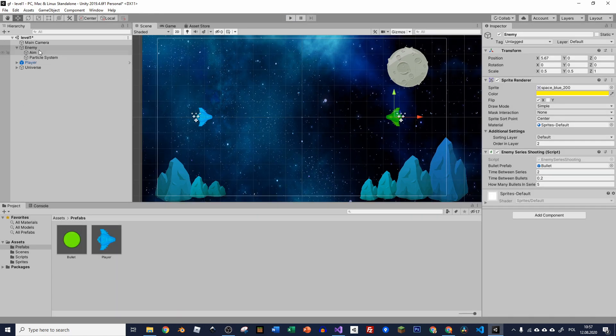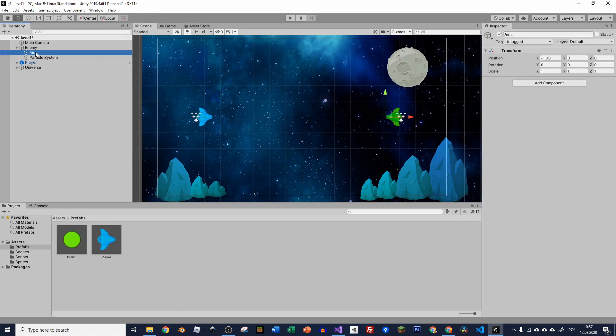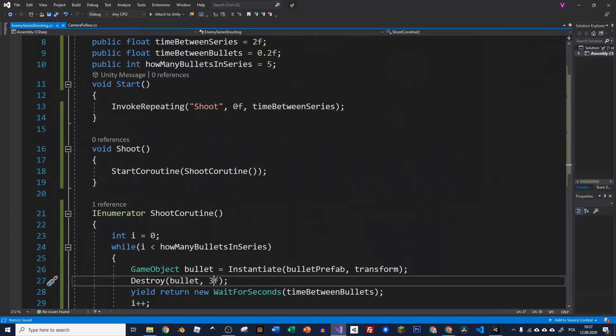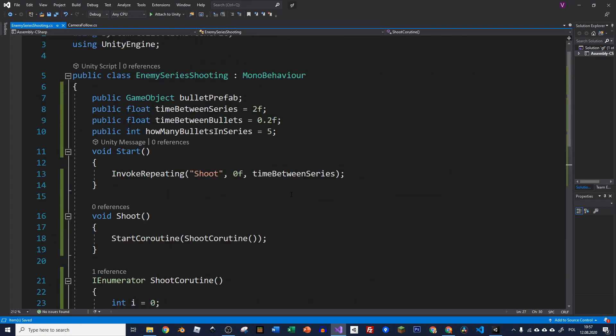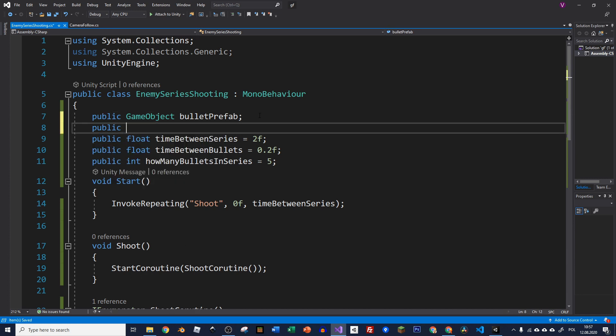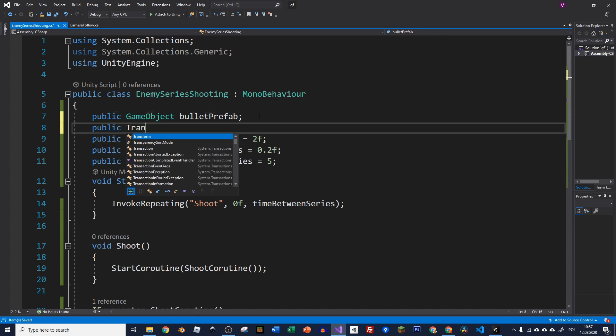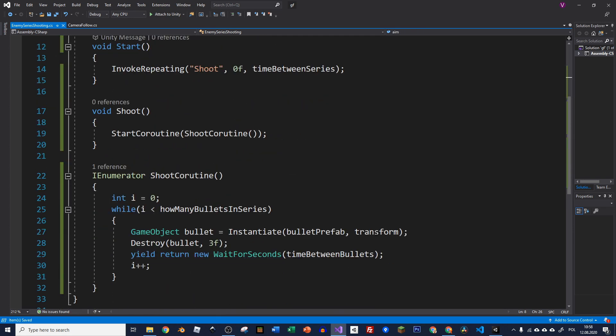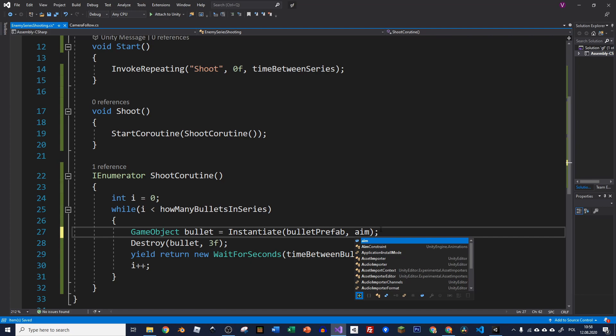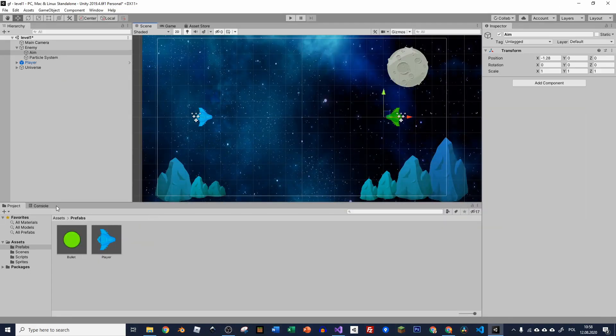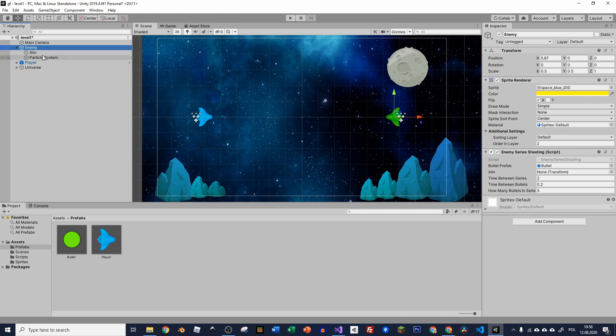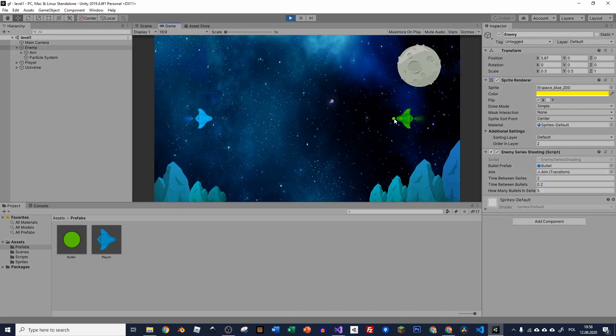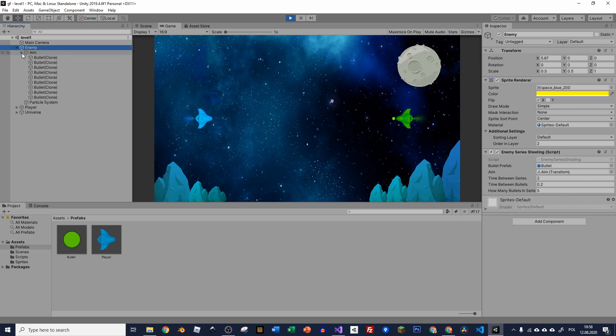But where are those bullets? They are in the same place where our enemy is. So maybe because our enemy has some aim object on it which is in front of it, maybe we can use it to instantiate our bullets in that place. So let's do it. We're going to make a reference to this aim. So let's make it public and we can use transform straight away and call it aim. And now instead of transform we can use aim. So save it. And now we have to drag and drop it. Just click on enemy and here let's add aim to our aim field. Let's press play. And now we should be able to see our bullets in here. So everything is working fine.